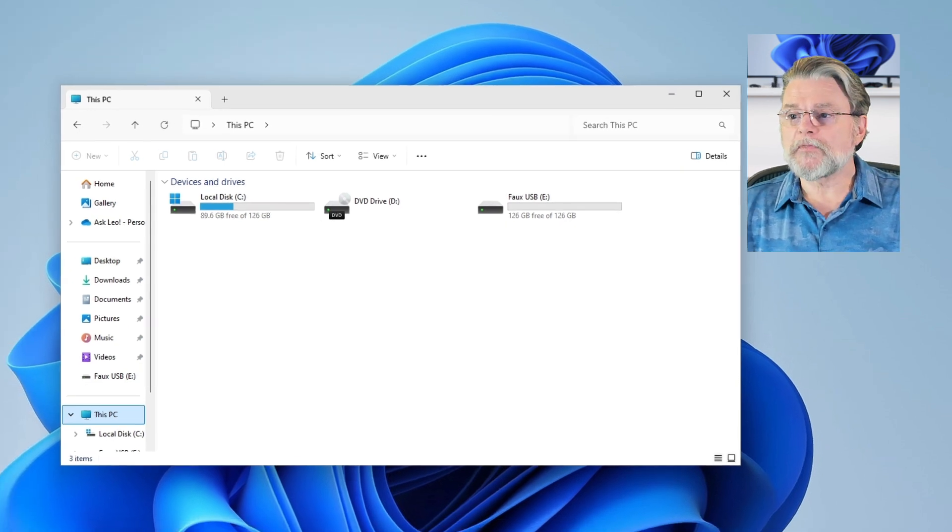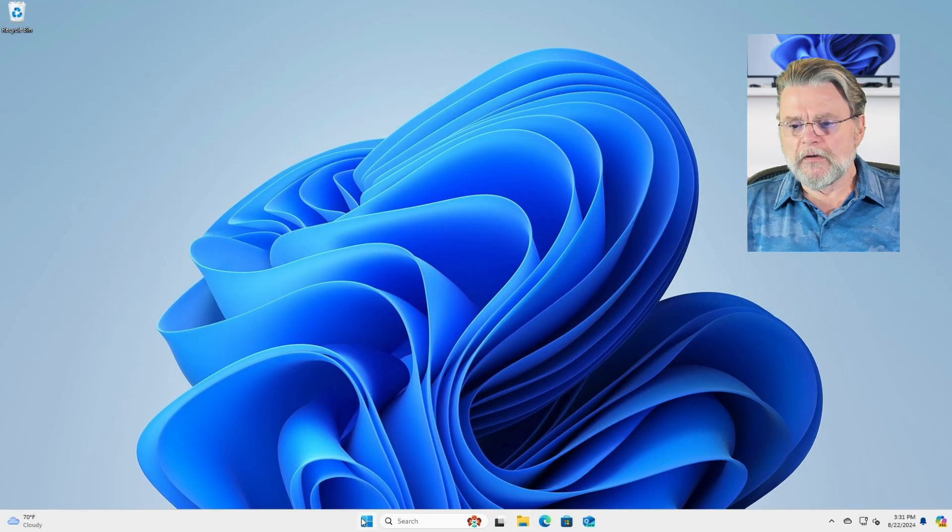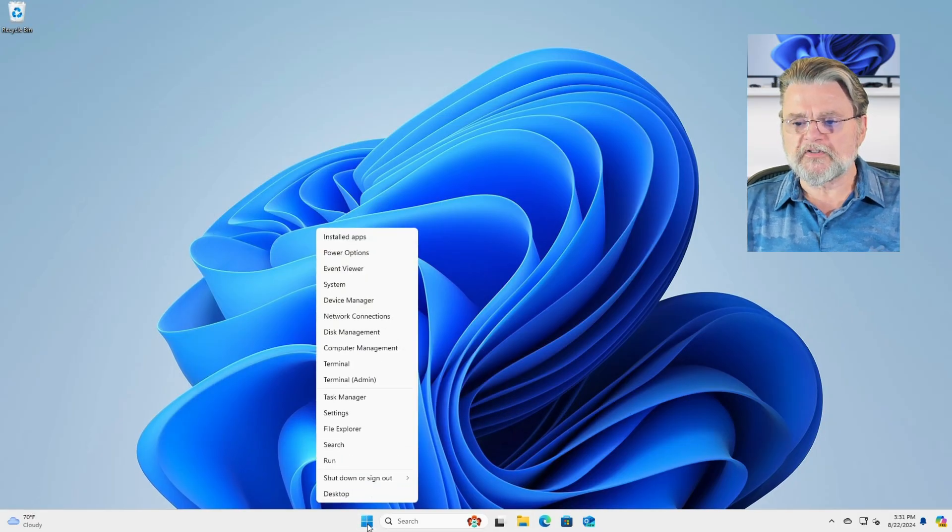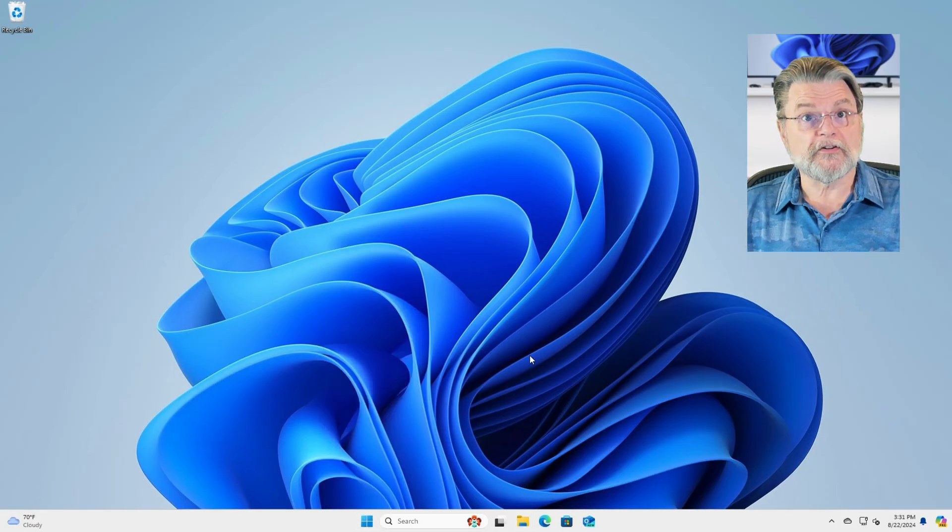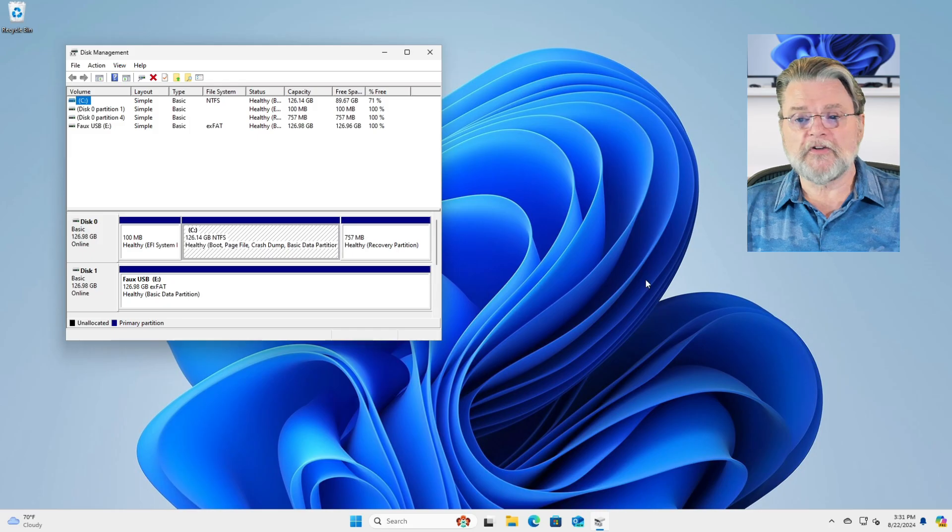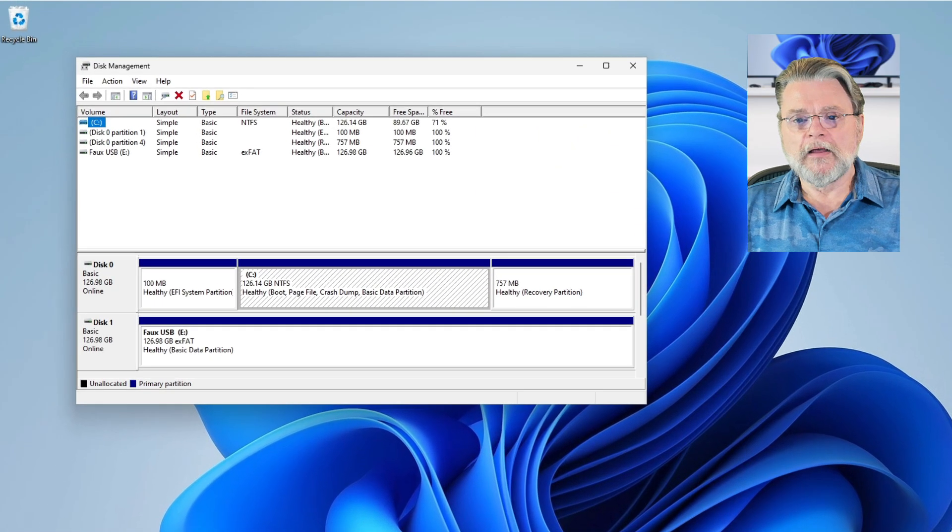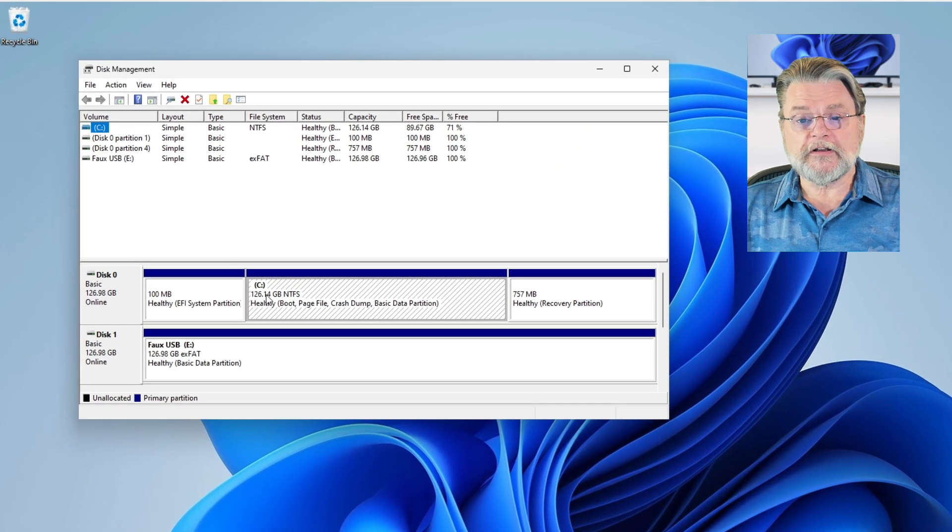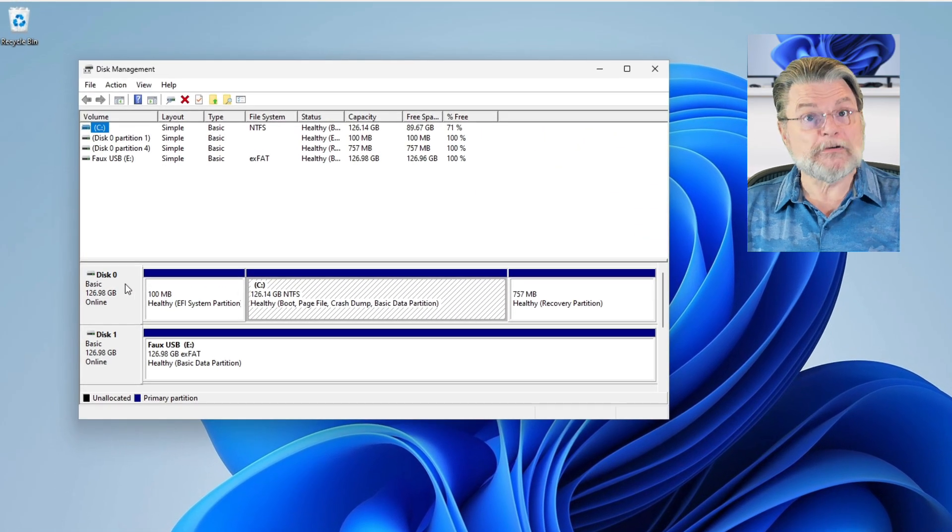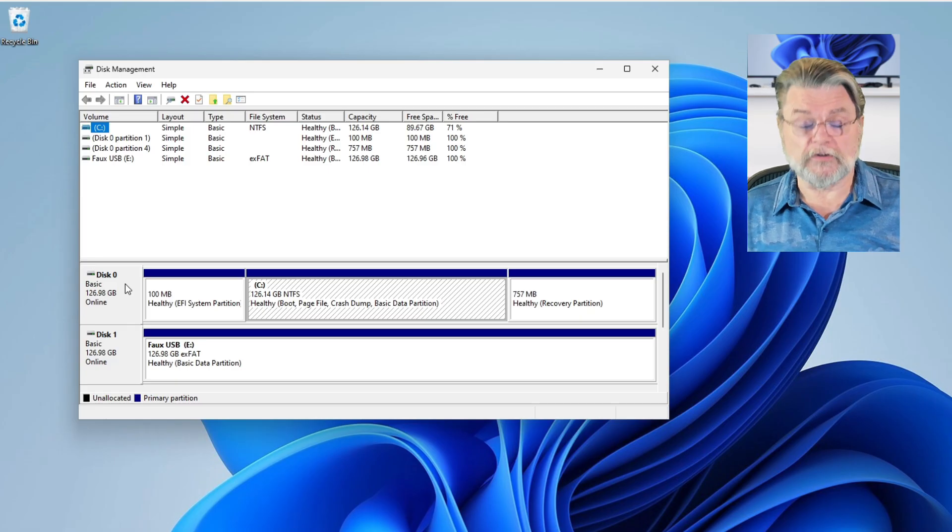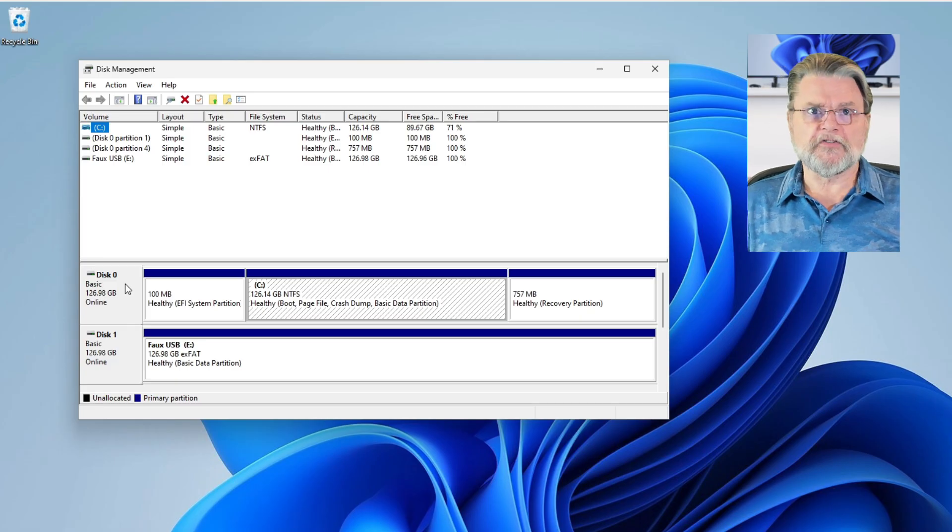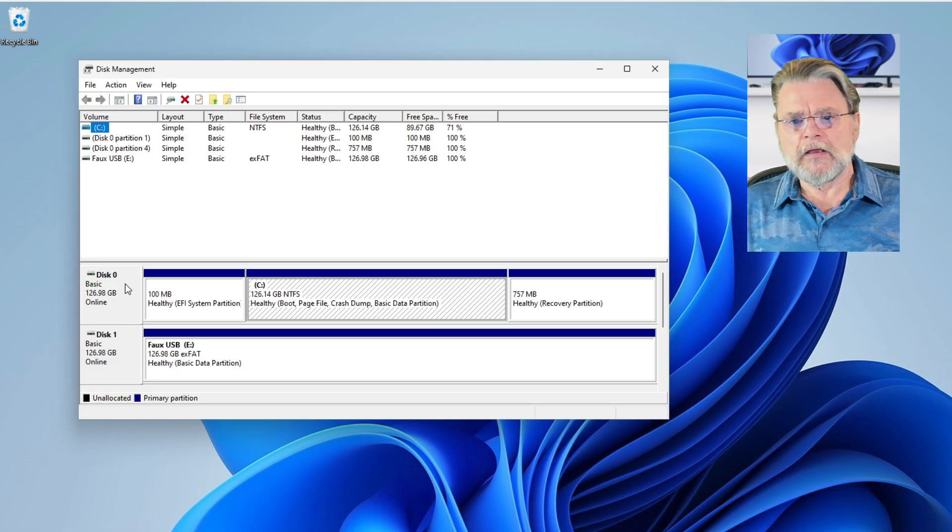Well, we fire up the disk management tool, right clicking on the start button and then clicking on disk management. It analyzes the file systems for a couple of minutes and then tells us what we've got. As you can see, disk zero, which is a single physical disk, has three partitions on it right now.